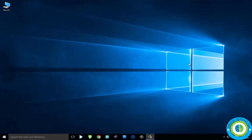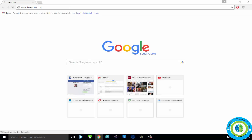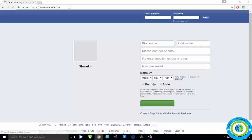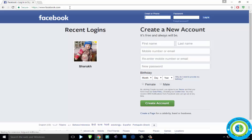Hi guys, in this video I am going to show you how to permanently delete your Facebook page, or you can say Facebook account. If you want to delete your Facebook account, just follow this video.